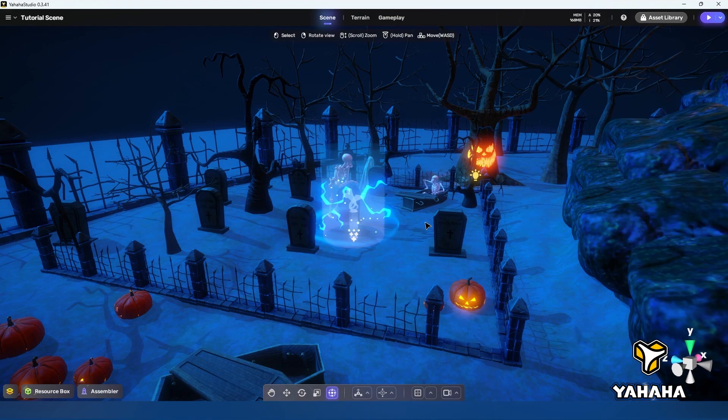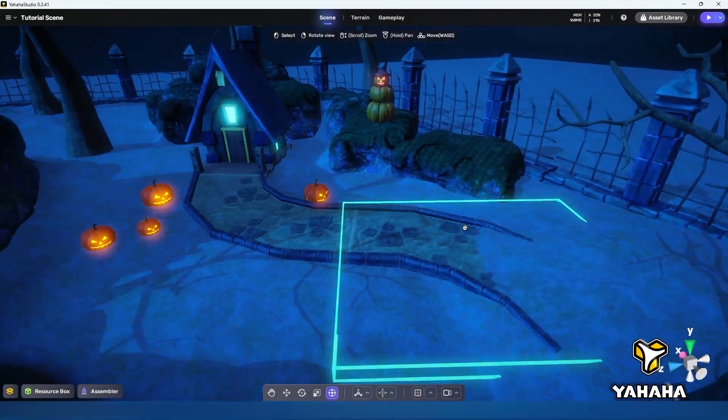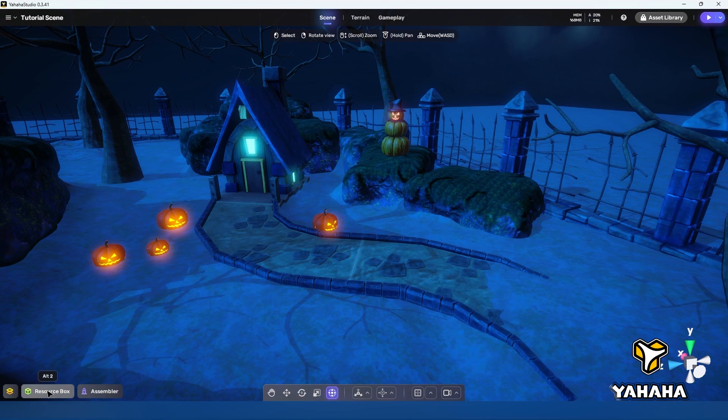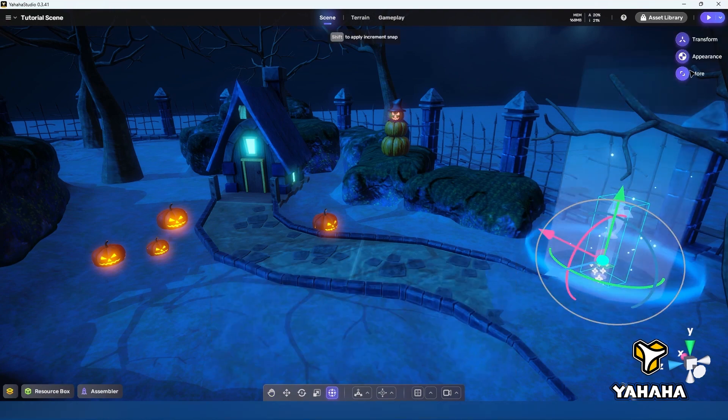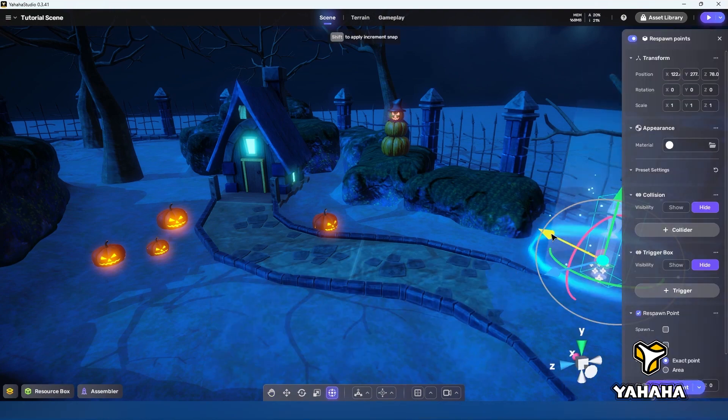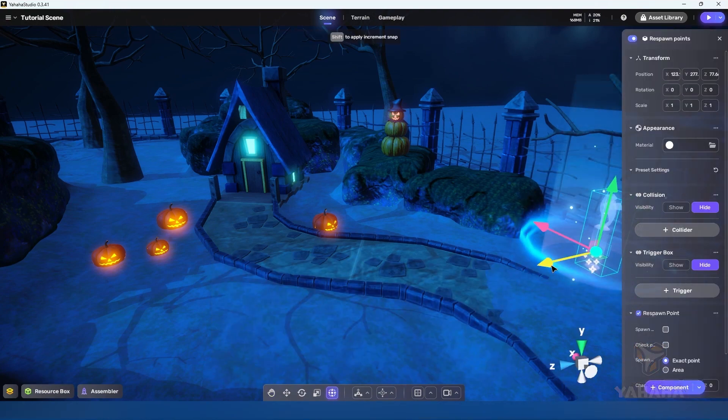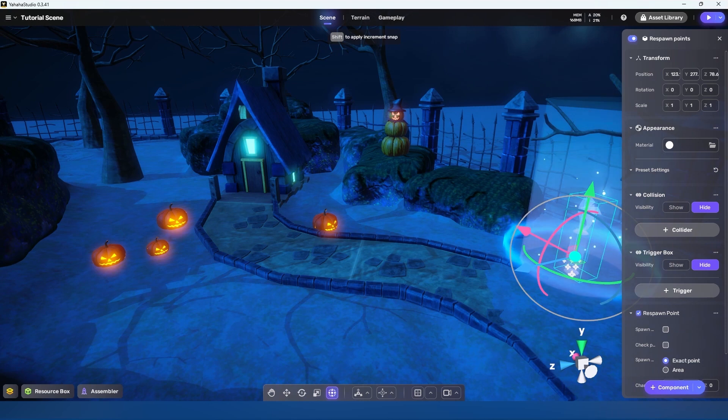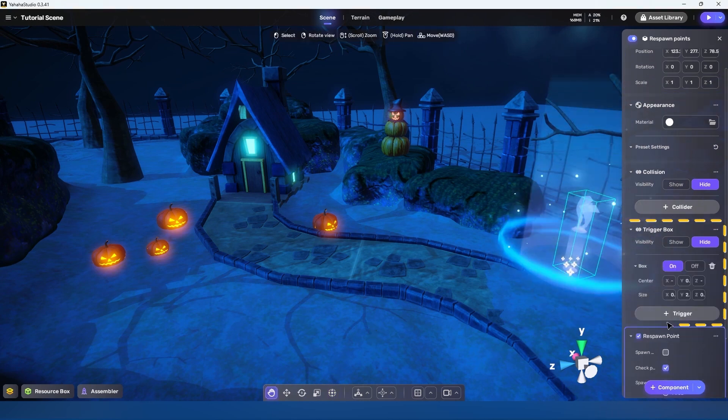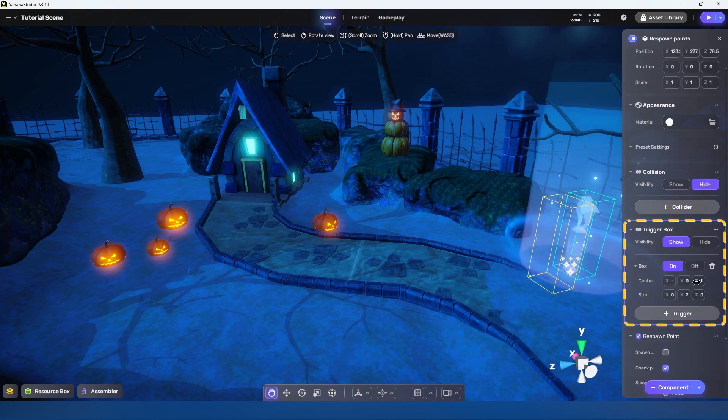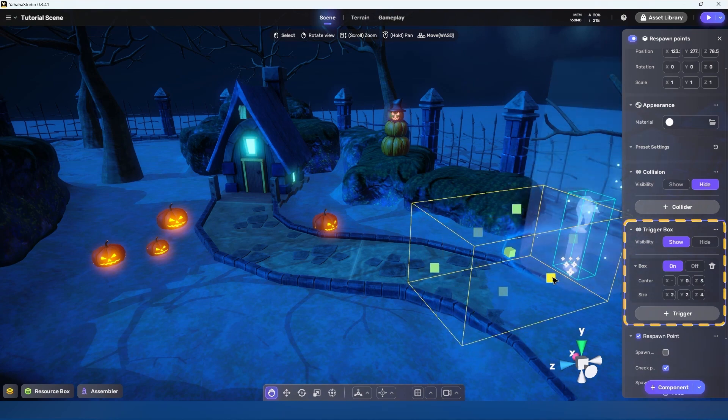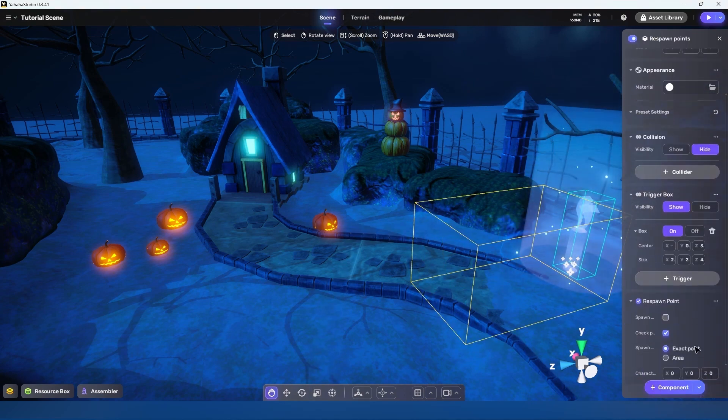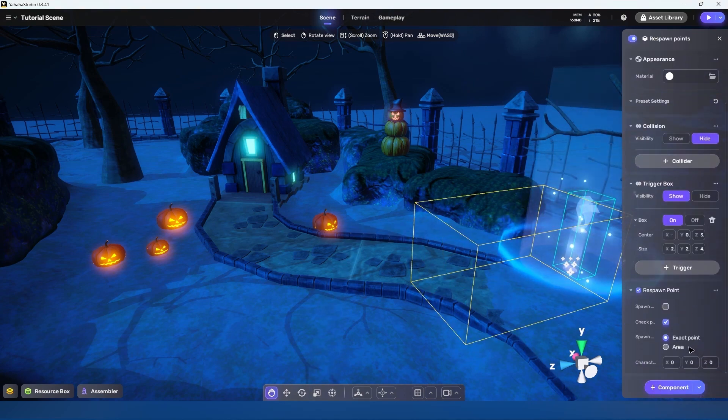Now let's place the other spawn point in the far back corner by this lonely little house. That's not spooky at all. Let's set it to be a checkpoint also setting its trigger like so and set it up as an area spawn with an area range of three meters.